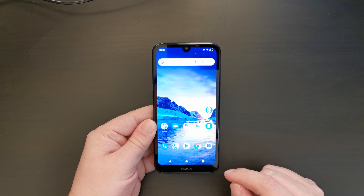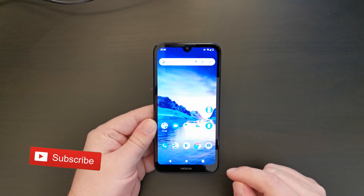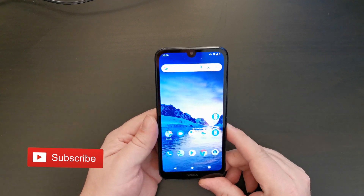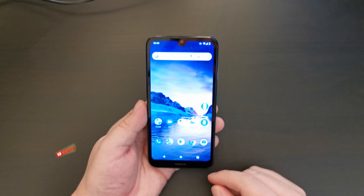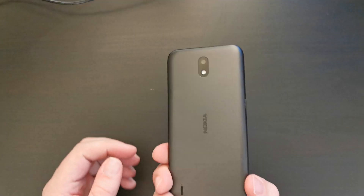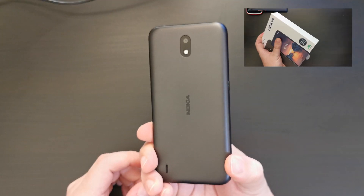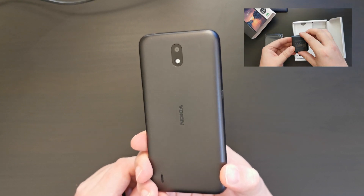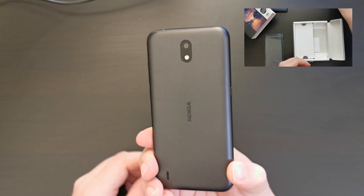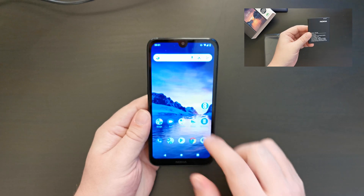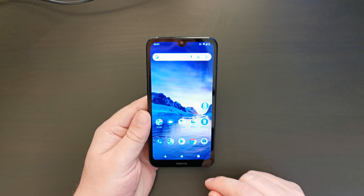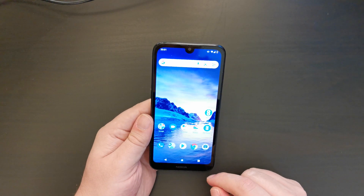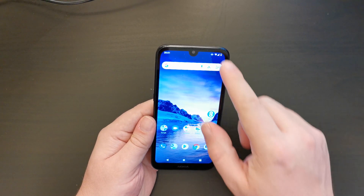If you don't already, please do subscribe to the Tech Travel Geeks here on YouTube. Right then, you have a shiny new Nokia 1.3 as the Tech Travel Geeks have unboxed recently and done a camera overview, as well as a few other videos. Now it's time to get to know your device a bit better and enable dark mode.